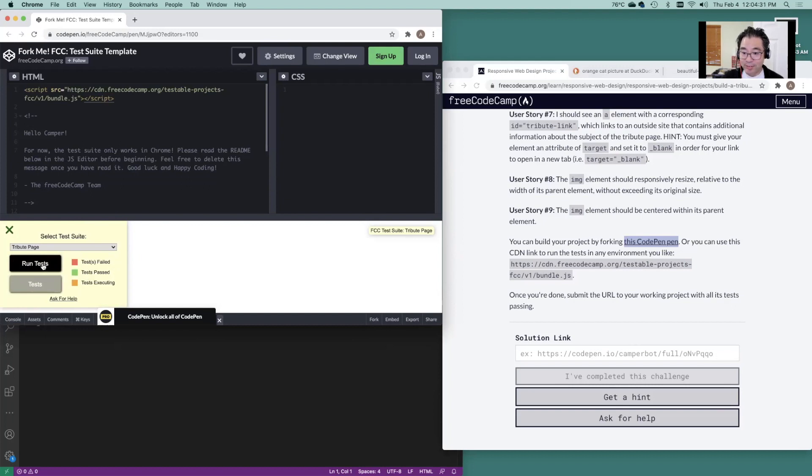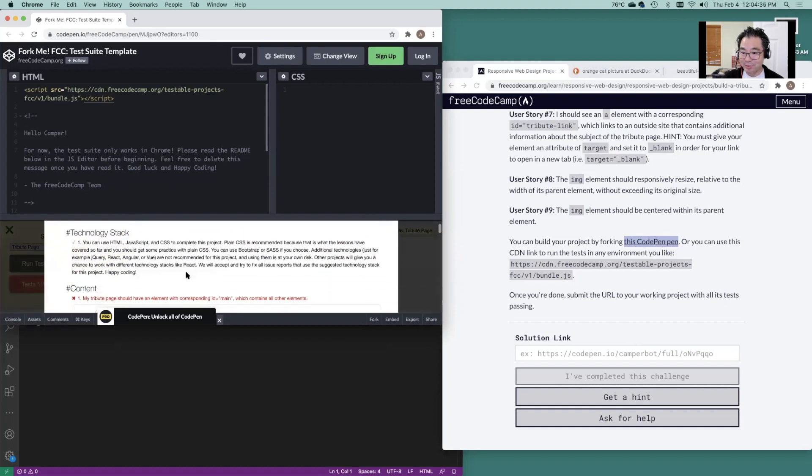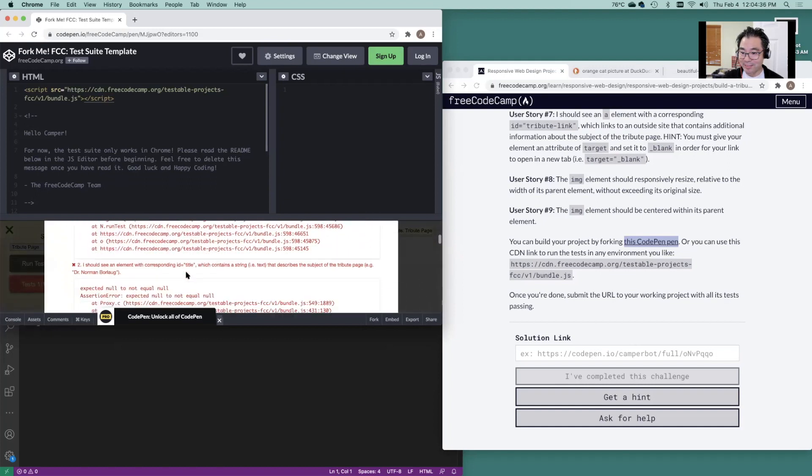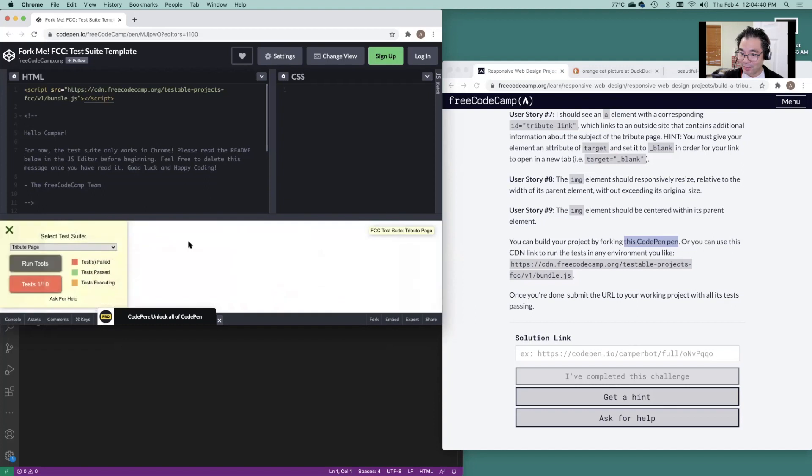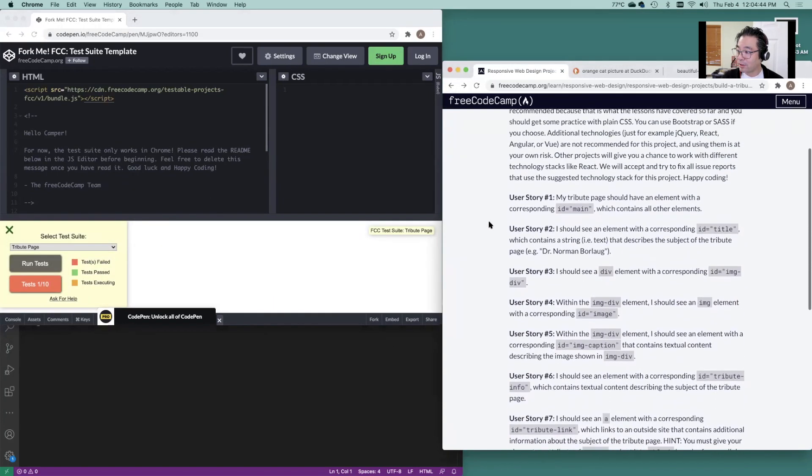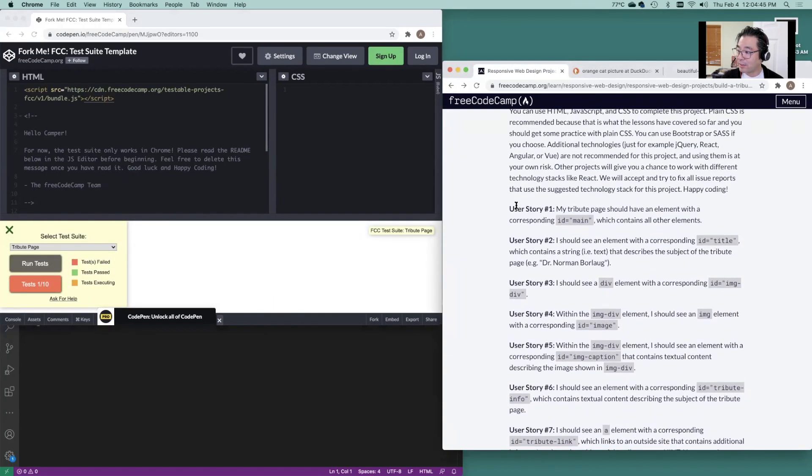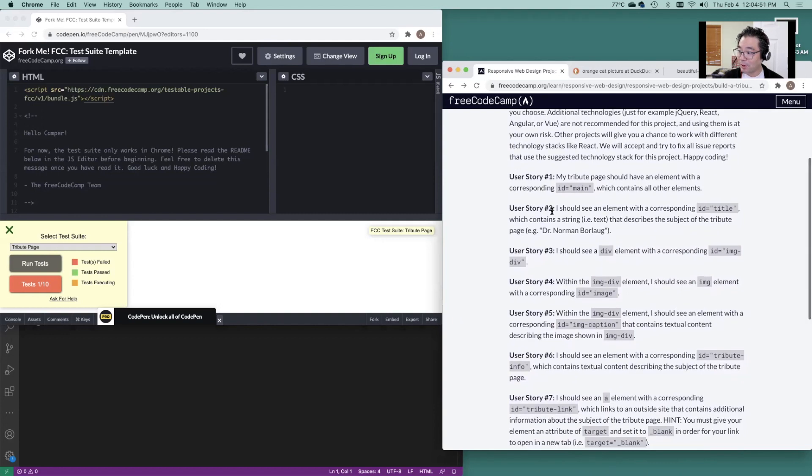So as you can see, as soon as you do run test, it's going to basically tell you what you're missing. So what we're going to do is we're just going to go ahead and hit these punch list items here, one by one.